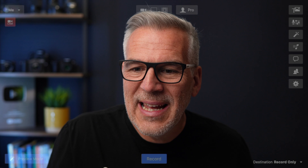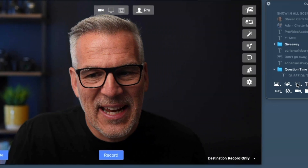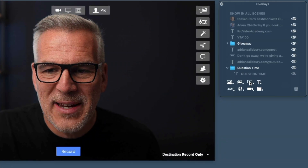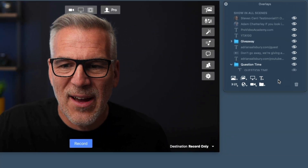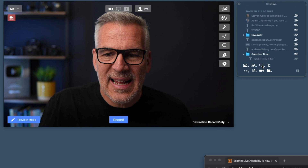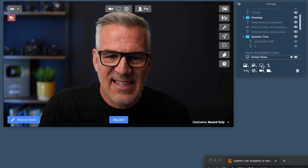The newest overlay to hit Ecamm in version 3.9 is — check it out — we've now got a screen share overlay. Let's see what it does.